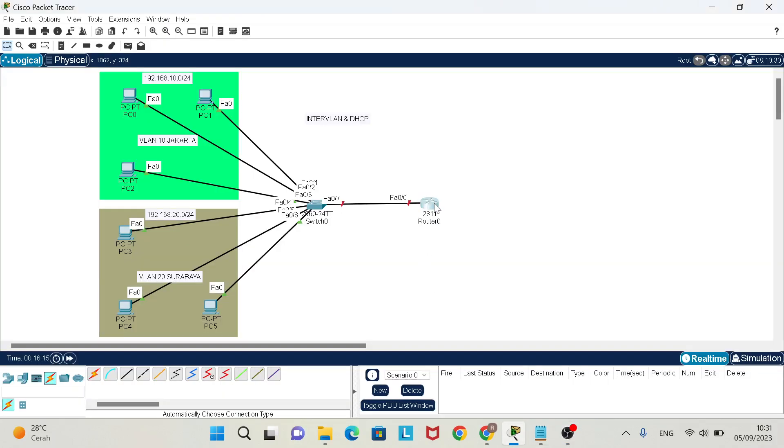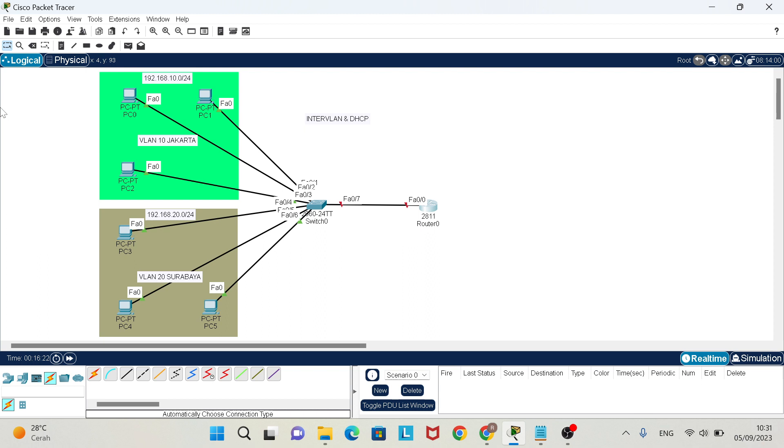Assalamualaikum warahmatullahi wabarakatuh. Welcome back to my tutorial video. In this video, I want to show you how to configure InterVLAN and DHCP.